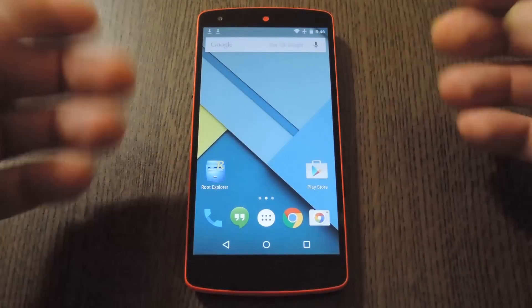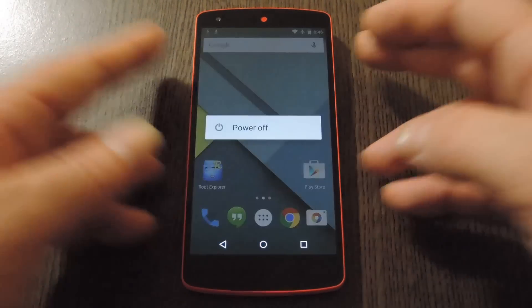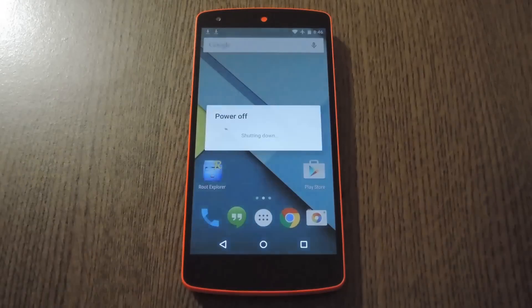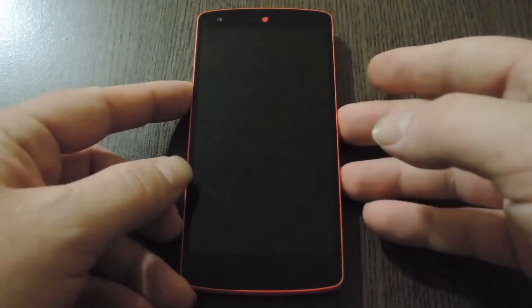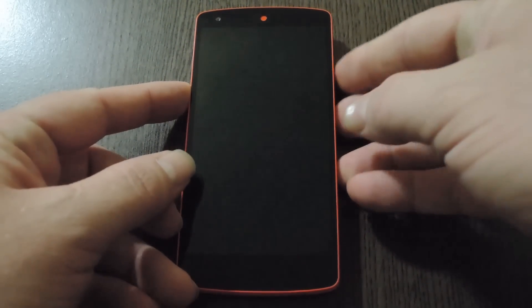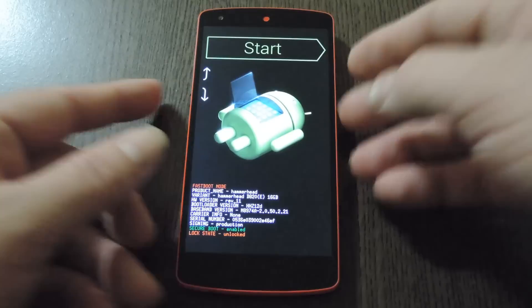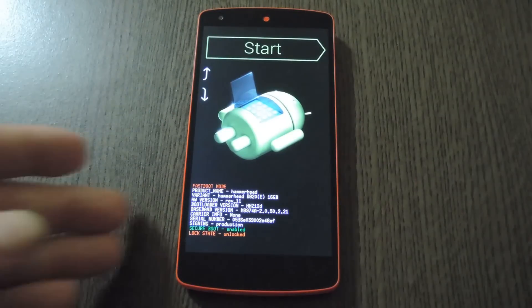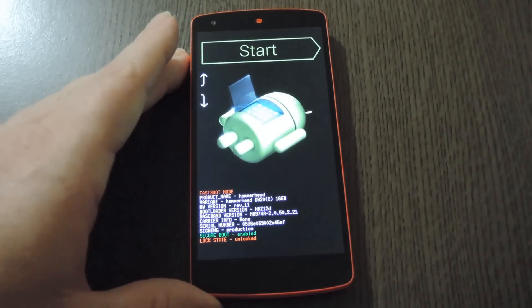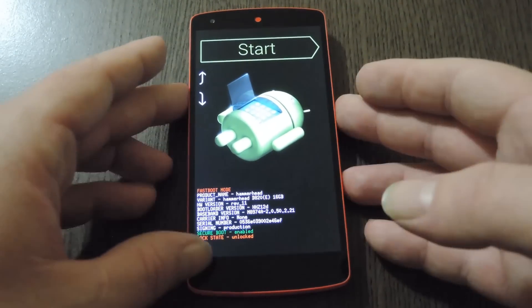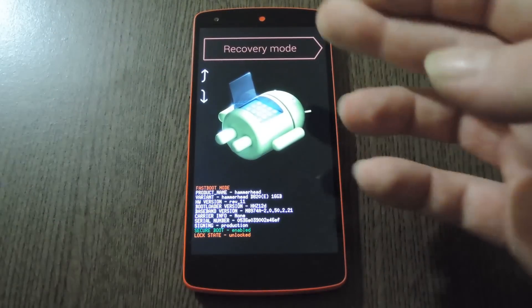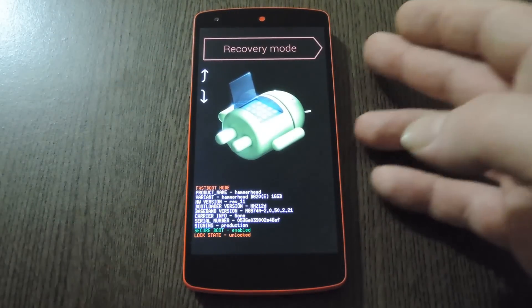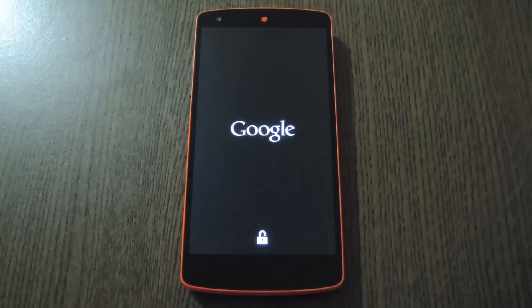To do that, start by powering your Nexus completely off. When the screen goes black, press and hold the volume down and power buttons simultaneously. This will bring up Android's bootloader menu, and from here, all you have to do is tap the volume down button twice to highlight Recovery Mode, then press the power button to confirm your choice.